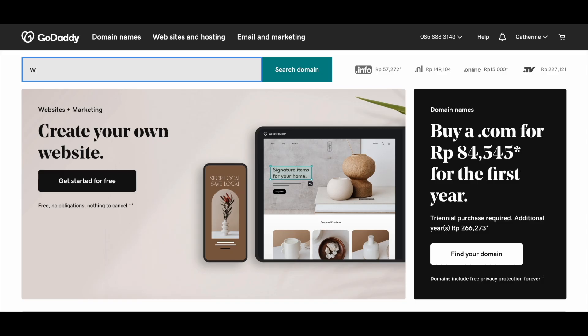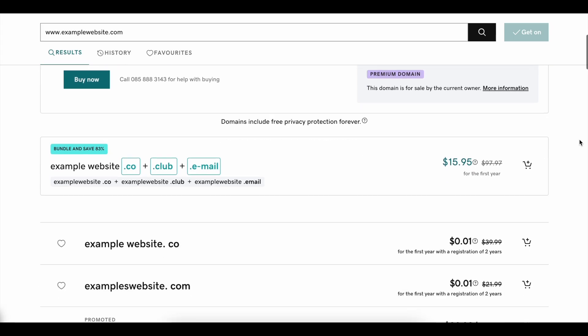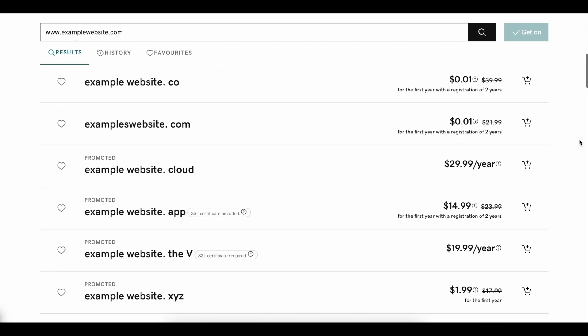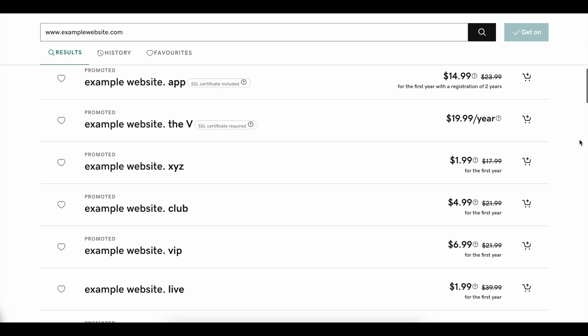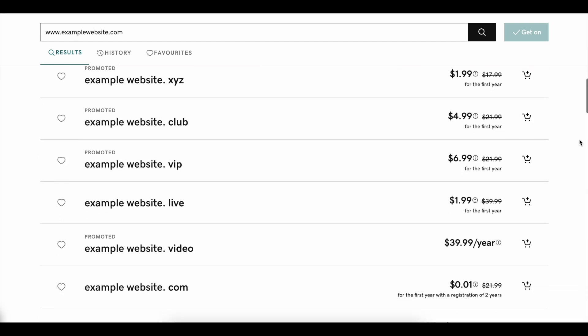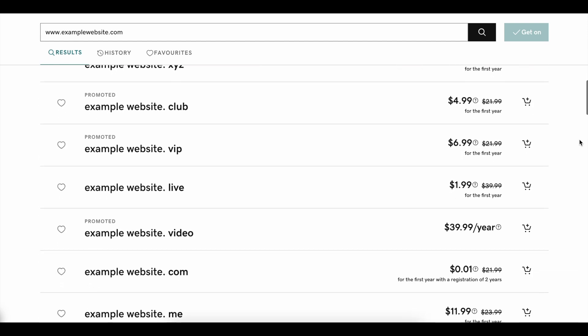First, you'll need to purchase a custom domain from the domain provider of your choice, such as GoDaddy or Domain.com. In either of these sites, you can type in your desired web address and follow the prompts to purchase it.